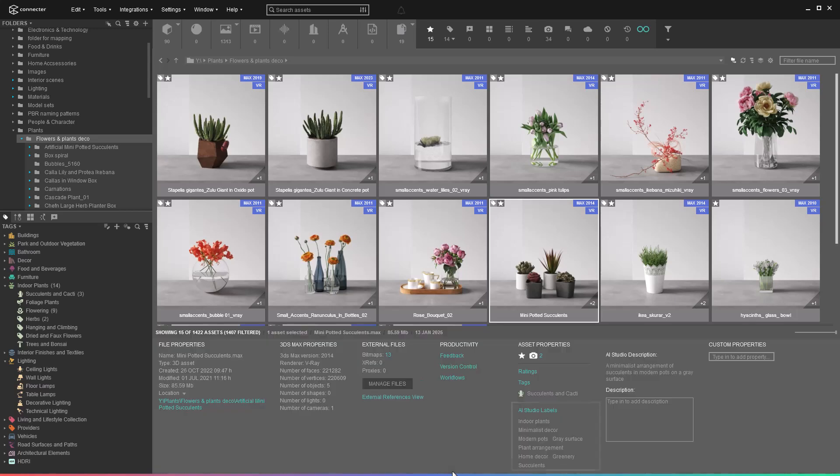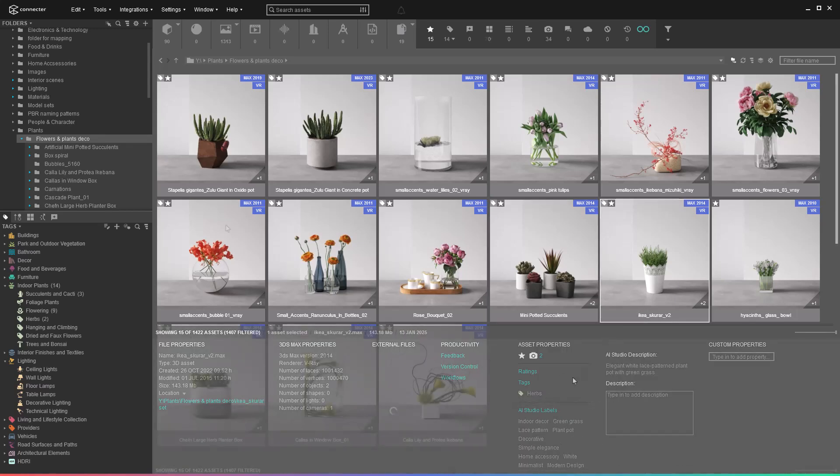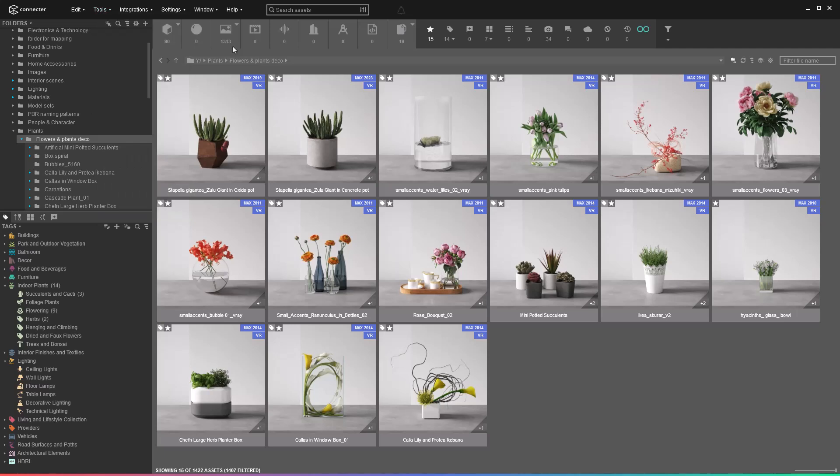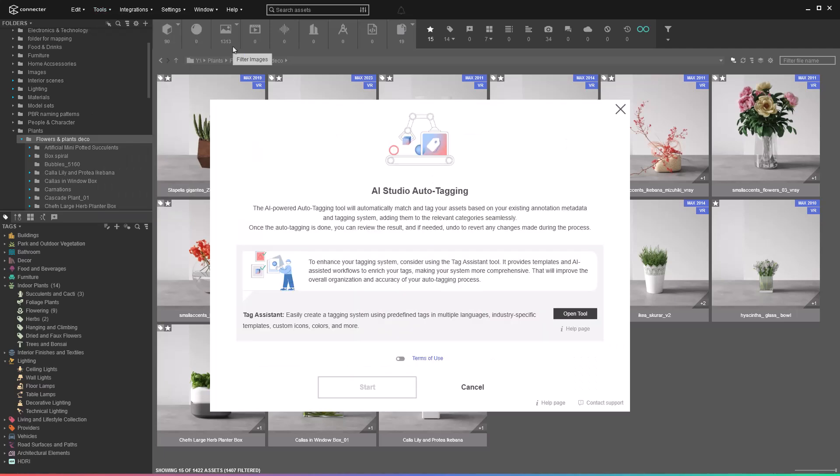Based on these labels, Connector will assign tags to your assets. To start the process, go to the Tools dropdown in Connector, hover over AI Studio, and select Auto-Tagging. A dialog will pop up explaining how the feature works.